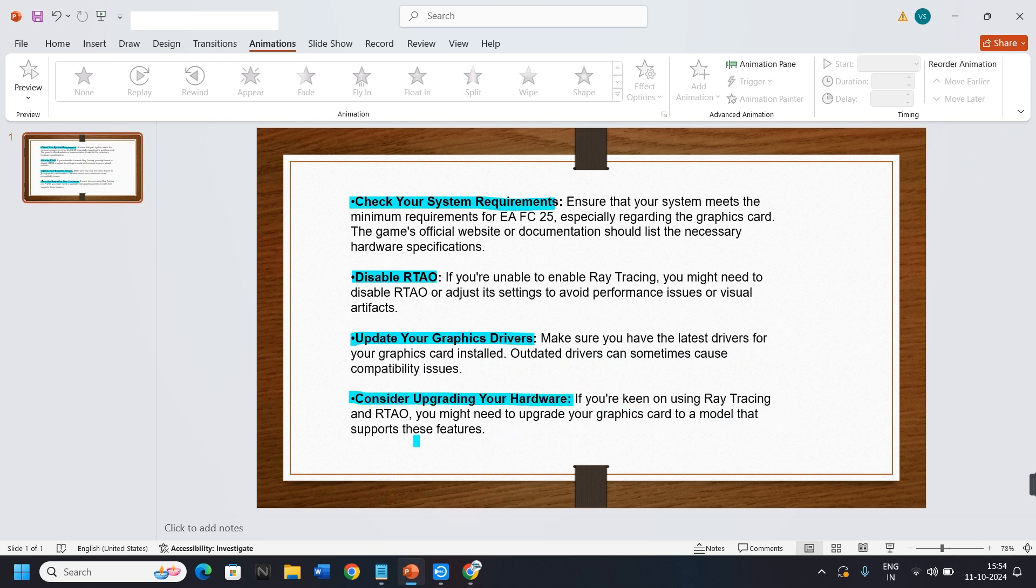4. Consider upgrading your hardware. If you are keen on using ray tracing and RTO, you might need to upgrade your graphics card to a model that supports these features.